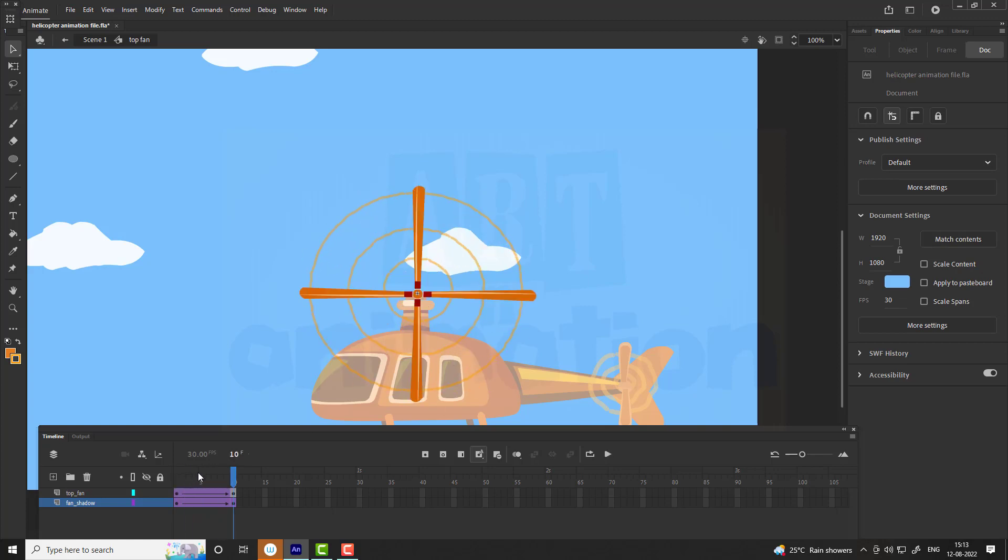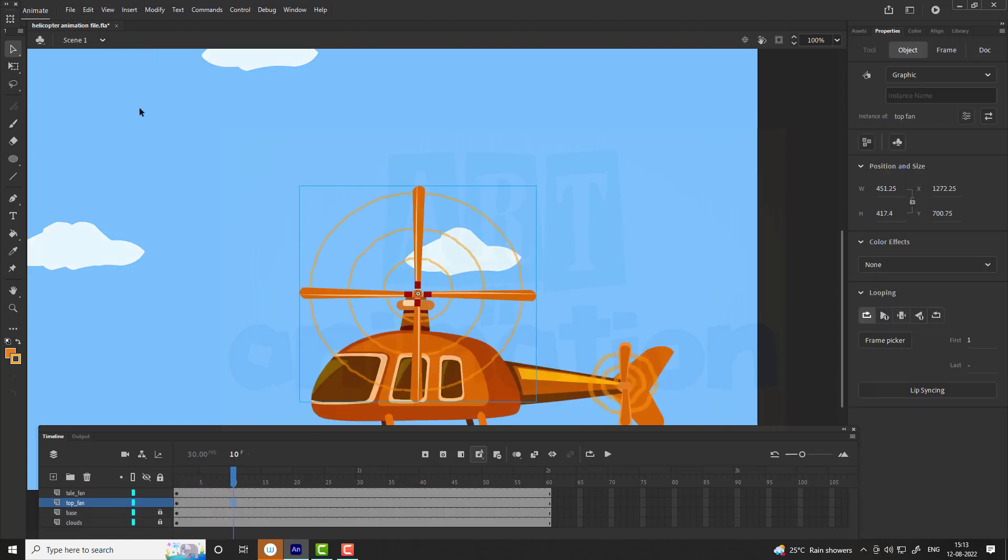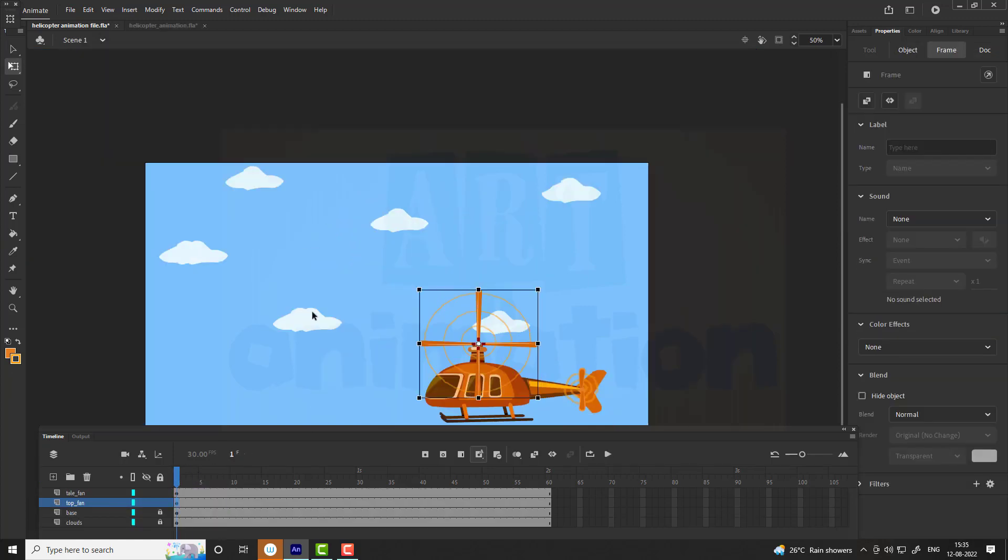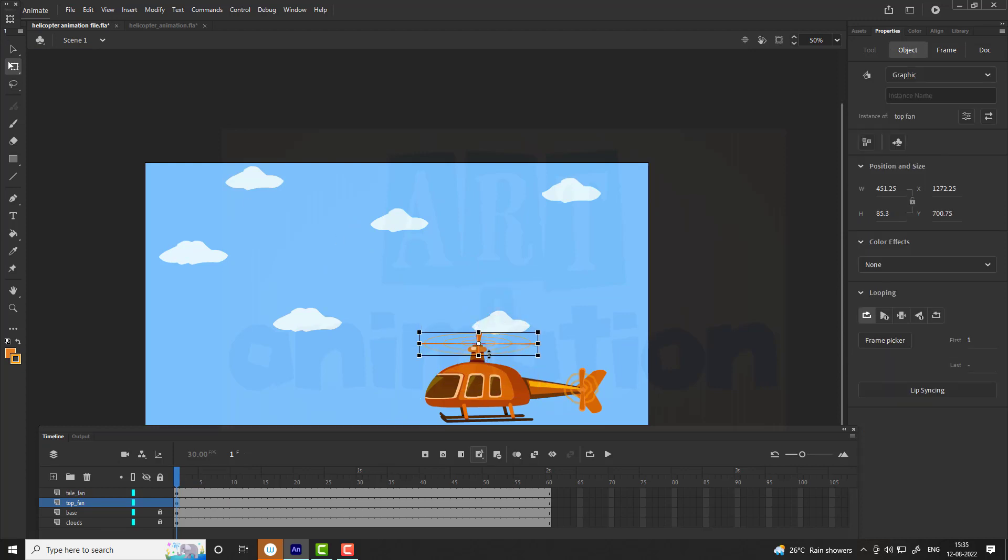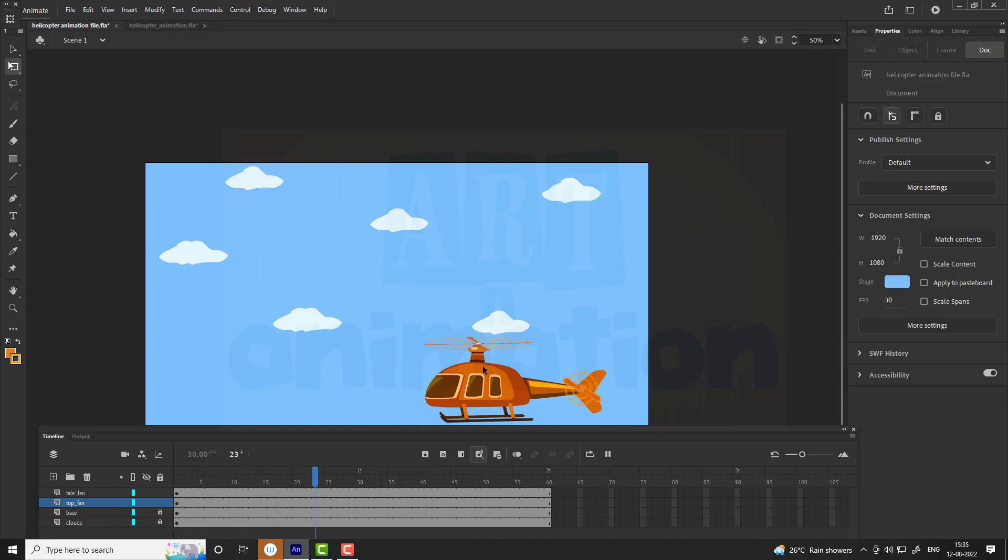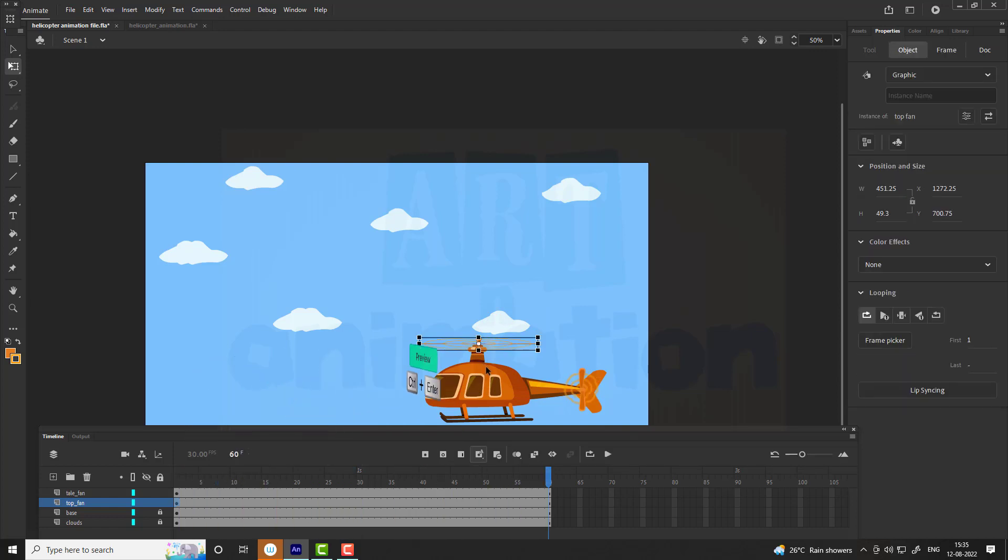Go back to scene by exiting symbol. To match the helicopter perspective, we are going to skew the fan by using free transform tool. Press Ctrl plus enter to see the preview.